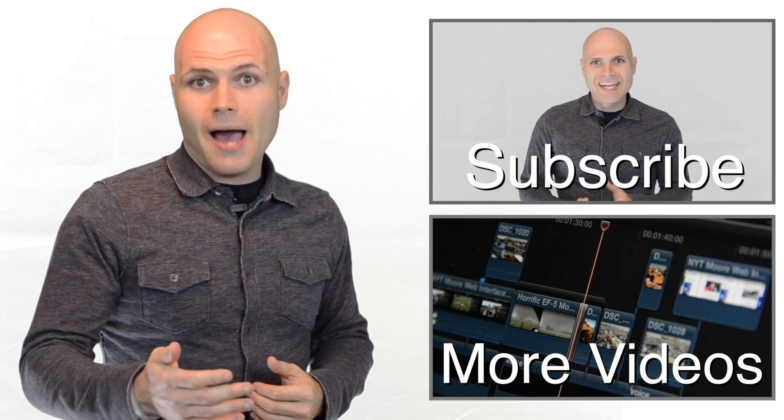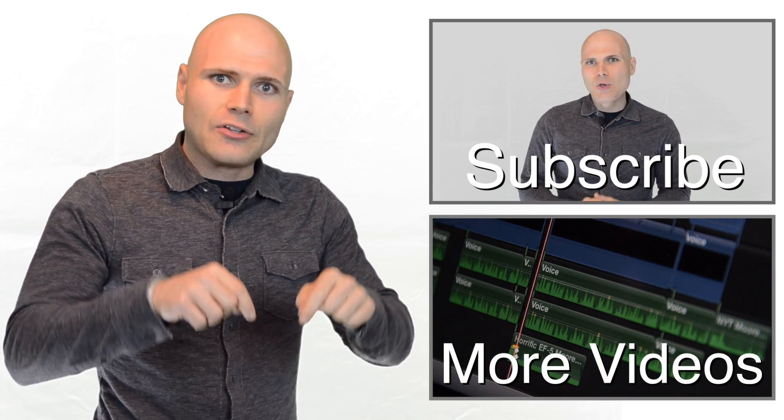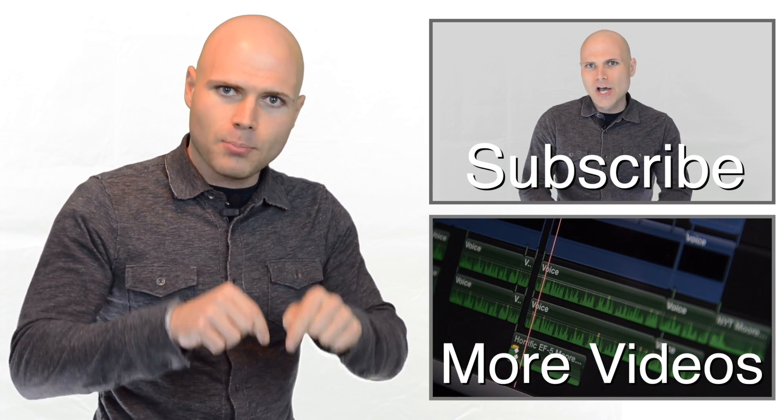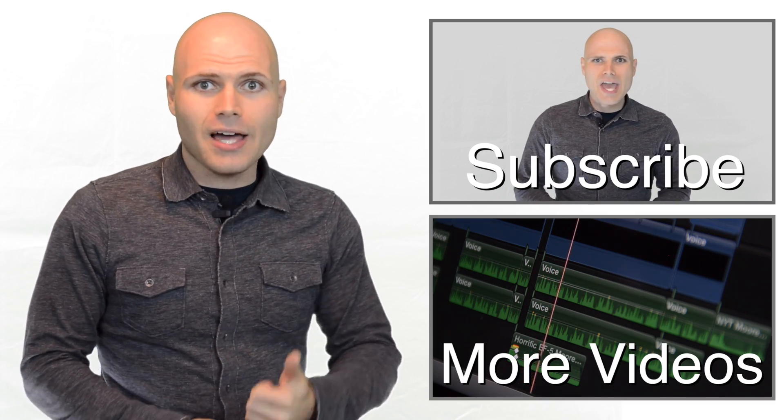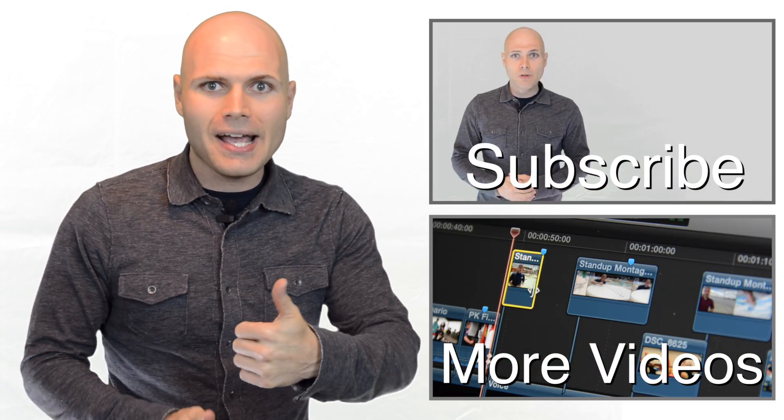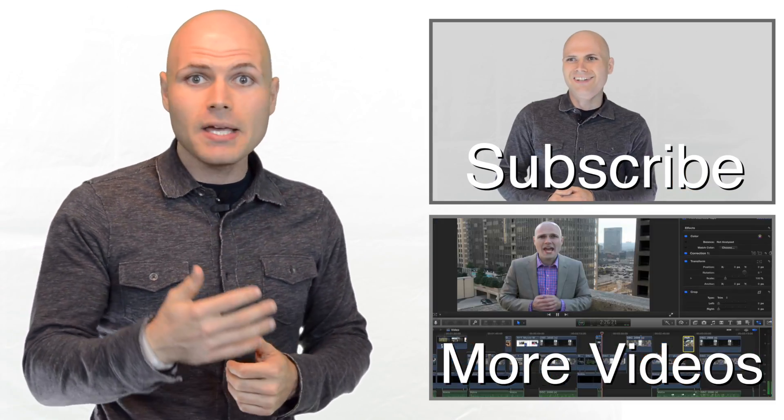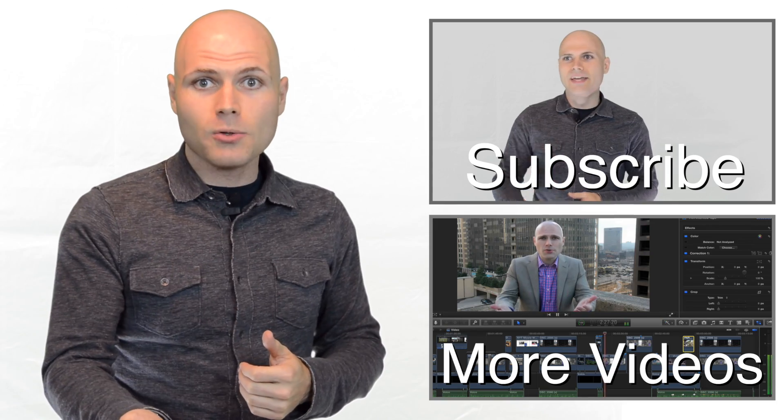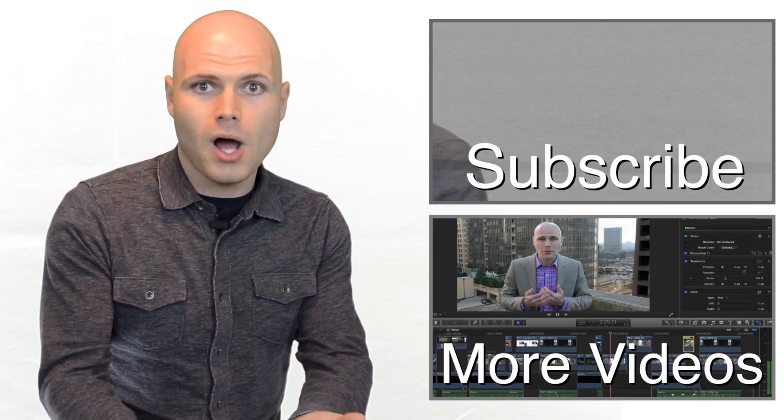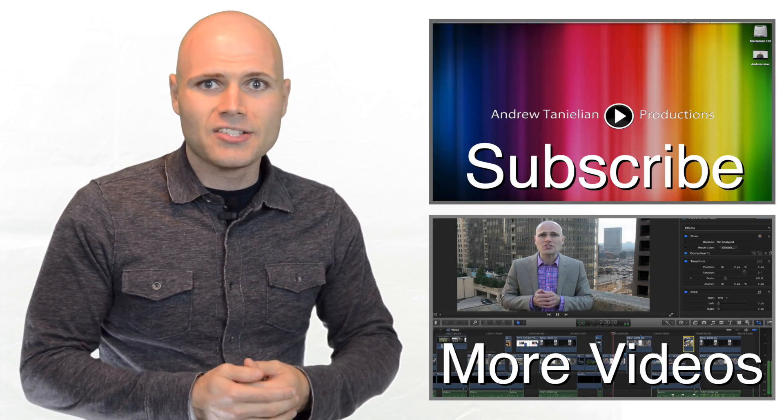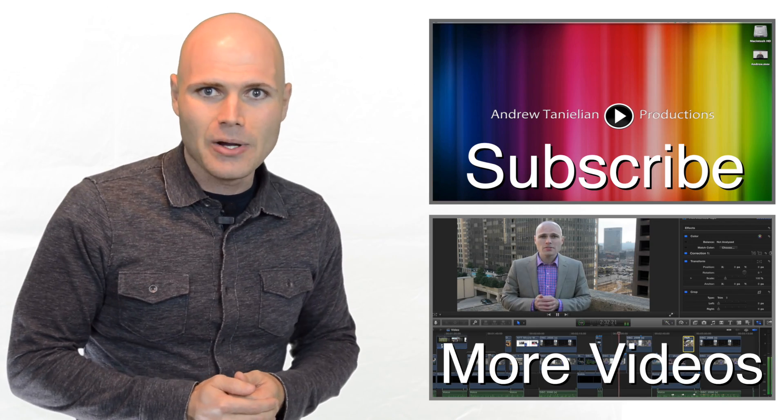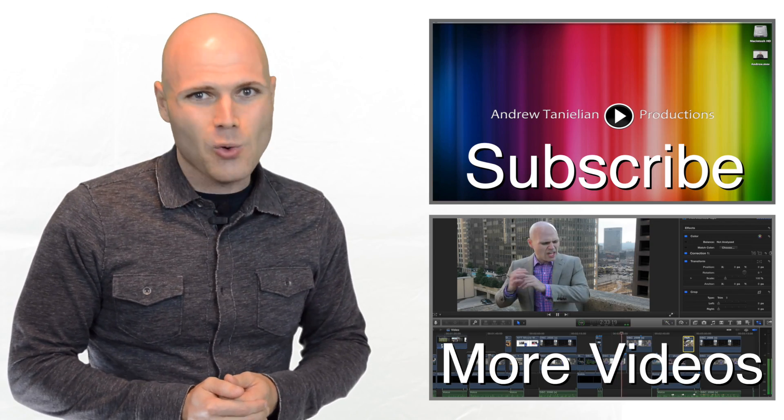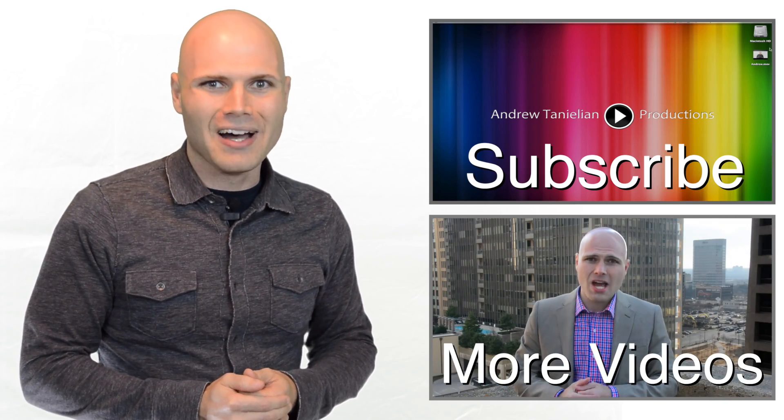To get your own copy of ScreenFlow, click the link in the description box below. And while you're there, click the thumbs up icon to like this video, and leave me a comment below telling me what other videos you want to see. To subscribe, click the top video. To learn more cool stuff, click the bottom one.